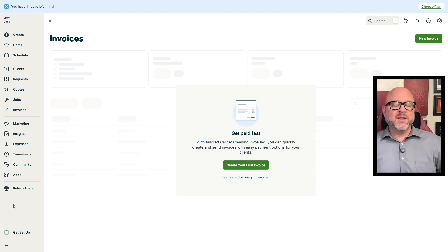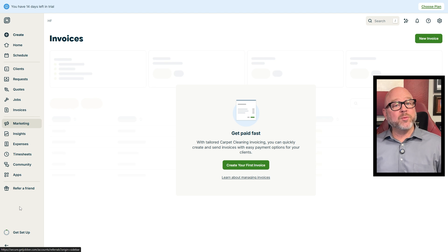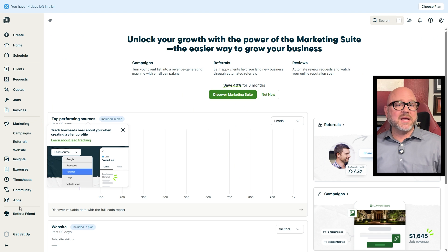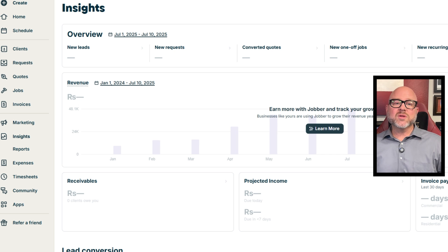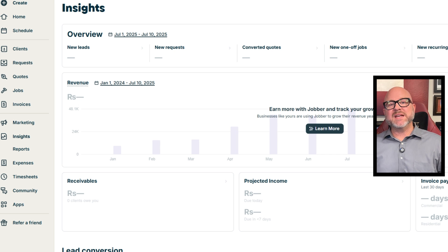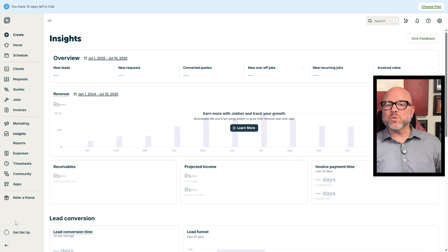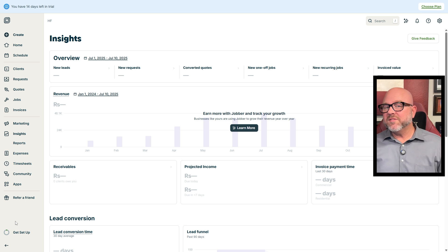In terms of growth, the Marketing tab has tools to help you promote your business and grow your client list. Furthermore, the Reports tab shows you useful data about your business performance so you can see what's working and make smarter decisions.